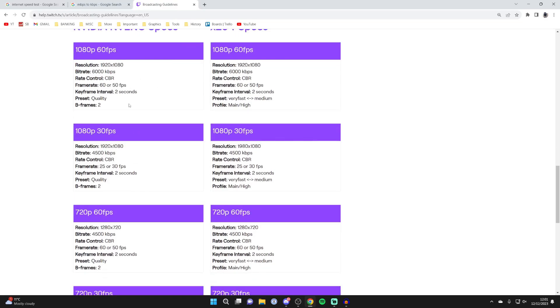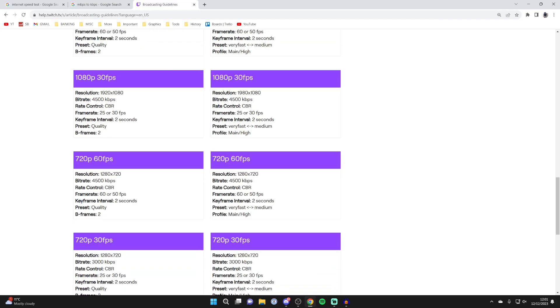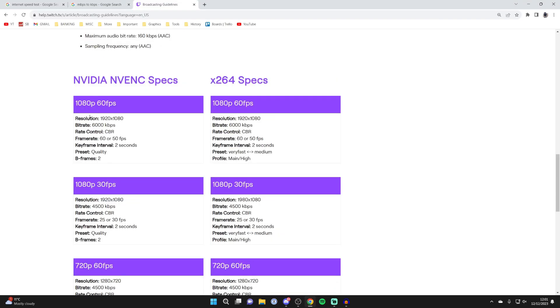So let's say you only had a 6 megabit upload speed—I'd stream in a max of 1080p 30fps. But for me, I can stream in 1080p 60fps.